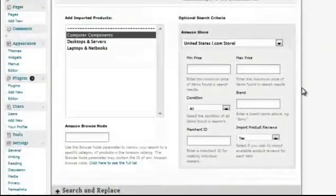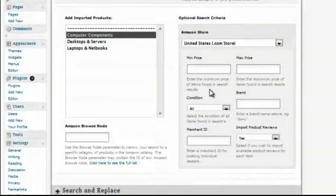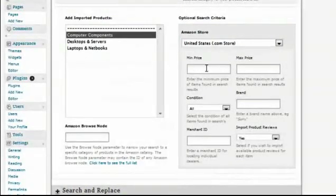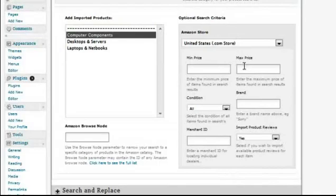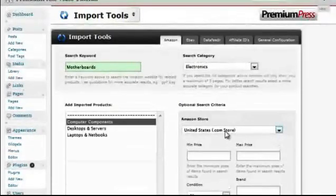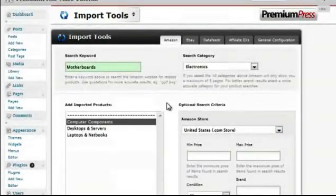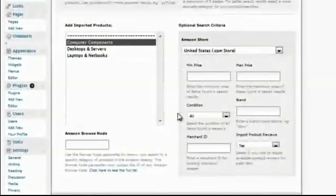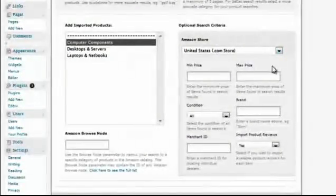You can then set up some of the conditions that you may want for your specific search query. In this case, we have price, max price, condition, brands, etc. Since this is a generic affiliate store, I'm going to leave all of these options blank.